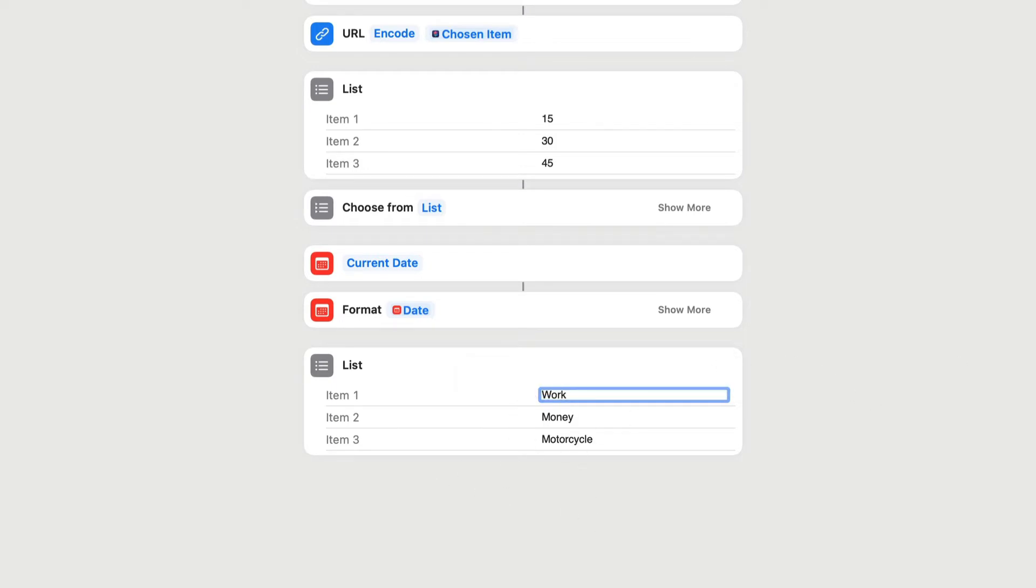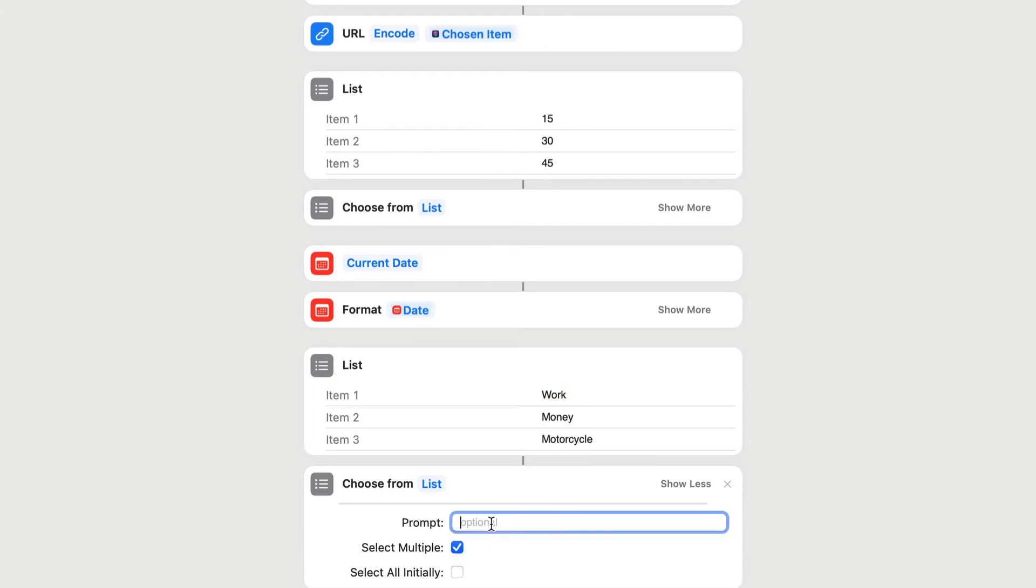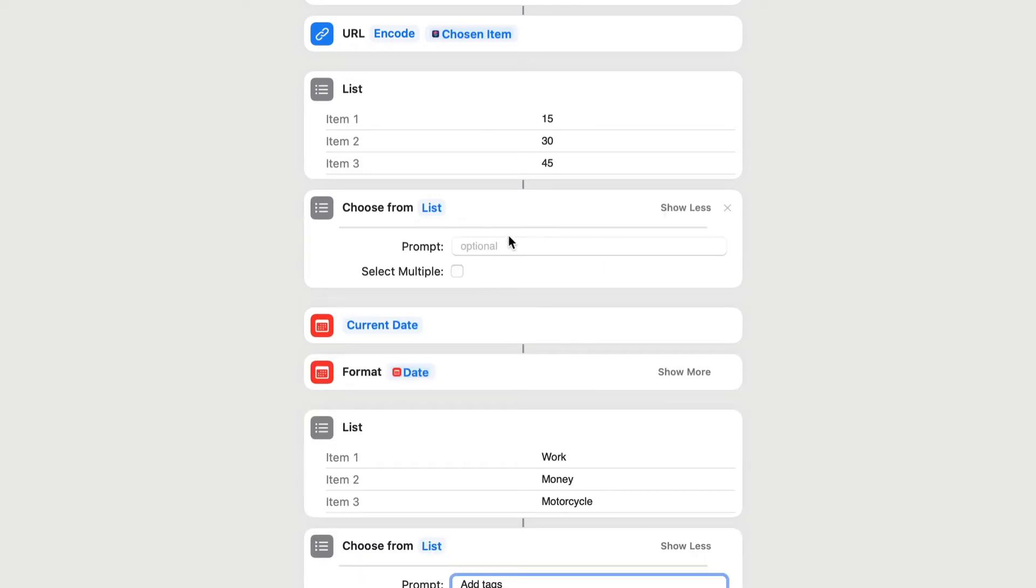And then we're going to choose from list again. So let's drop this at the bottom here. And I'll show more there. We want the possibility of choosing multiple, so let's put that in there, and we're going to add tags as the prompt. In fact, on this choose list from here, we should also put a prompt in there. So we'll put duration in there, so we know what we're looking at when we're doing it here. But just in case you forget, put in the word duration.